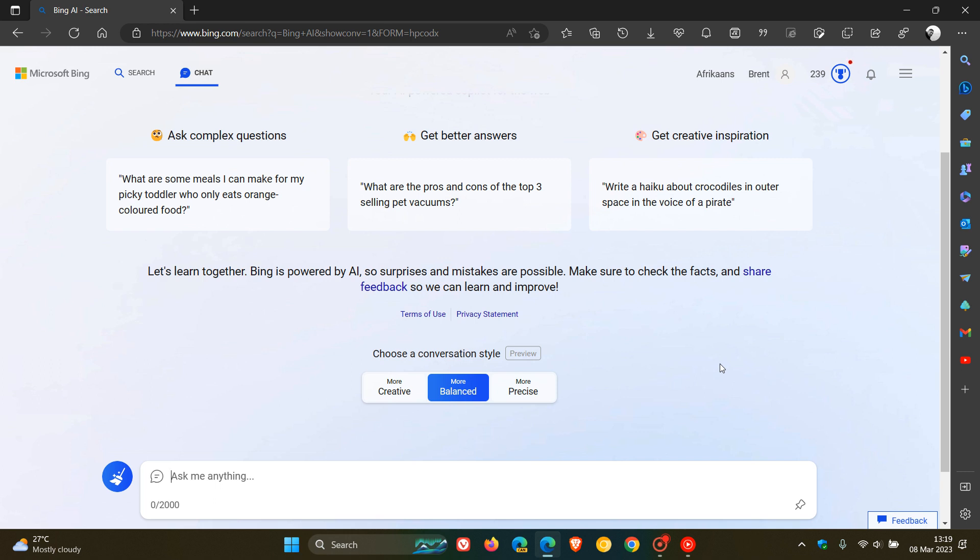So over and above now getting 8 chat turns per session, you get 120 chats now per day.